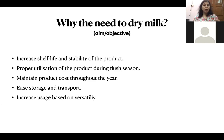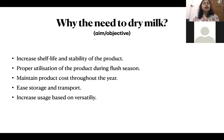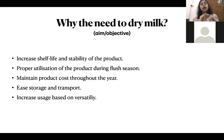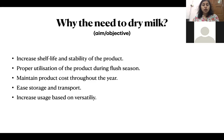The second point is proper utilization of the product during flush and lean seasons — as discussed. The third point is maintaining product costs throughout the year. When we have a consistent supply of the product throughout the year, the price of the commodity will be at a normal, fixed level because the product is available year-round. Hence the price is fixed throughout the year, which is not a shock to the consumer or the seller.